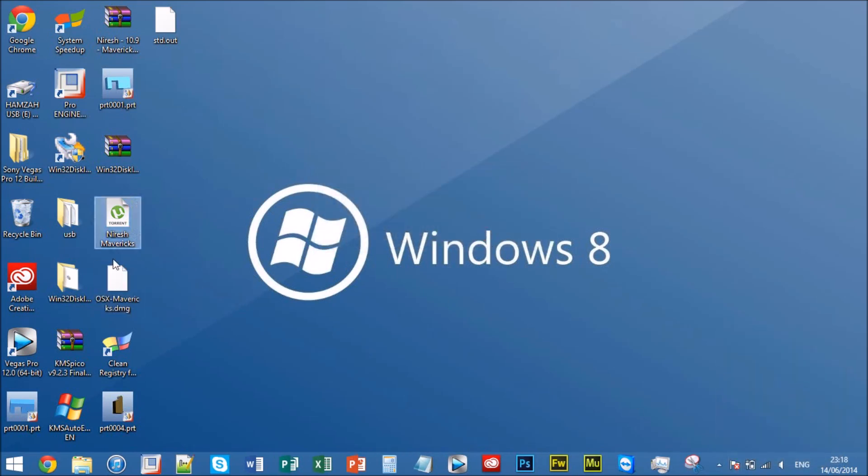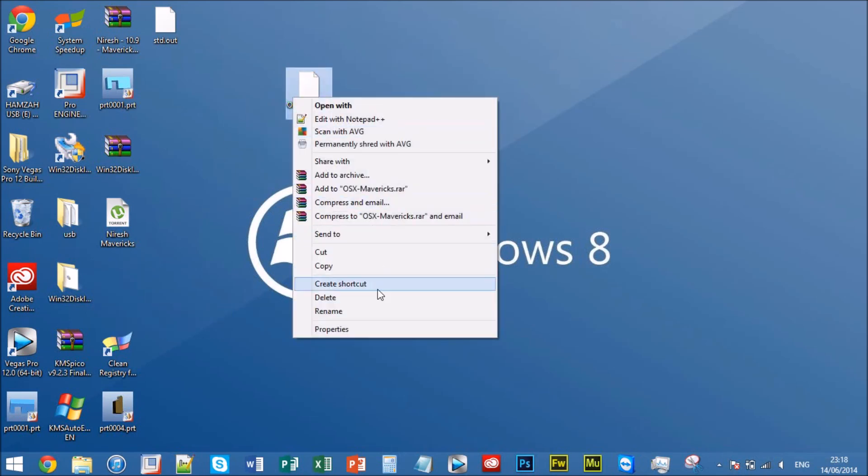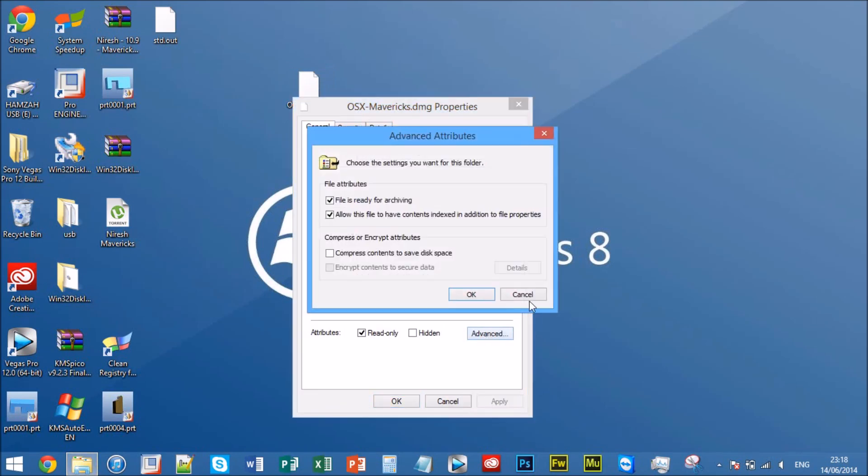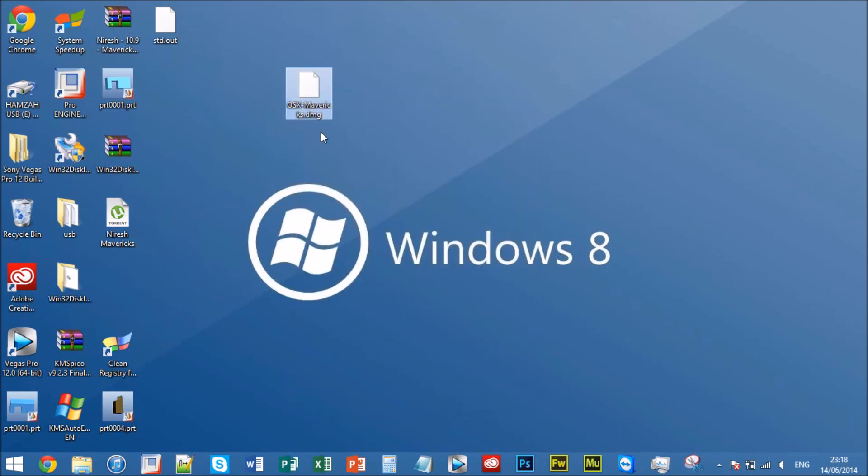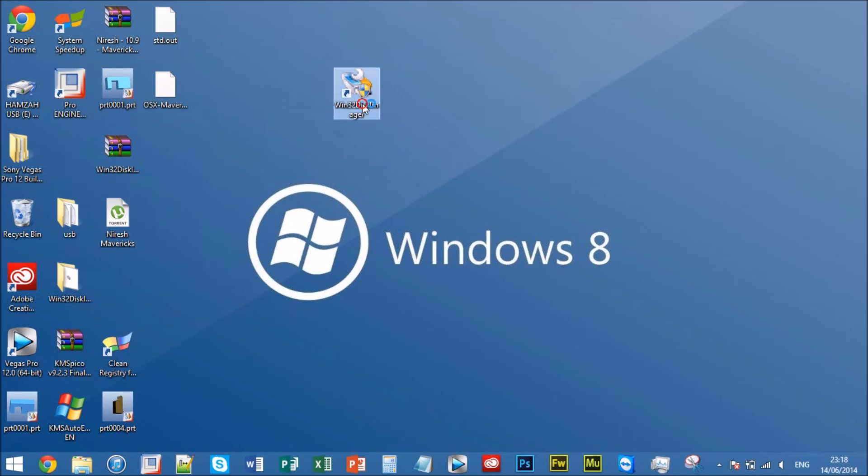Alright, now what you want to do, you're nearly there. What you want to do is go into properties, and what you want to do is uncheck this that says read only. Uncheck it, hit apply, okay. Now this means you can actually extract it from this program.